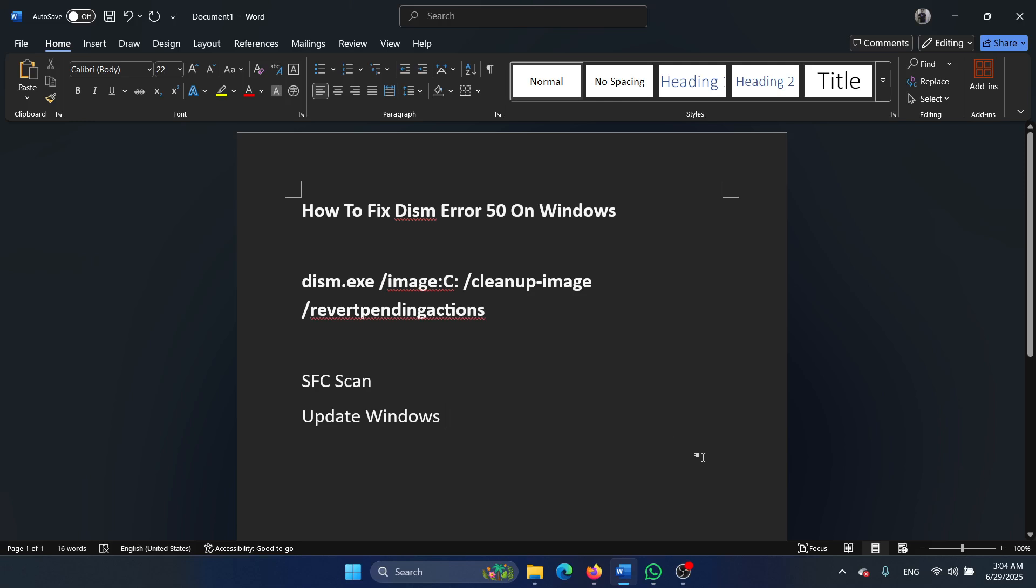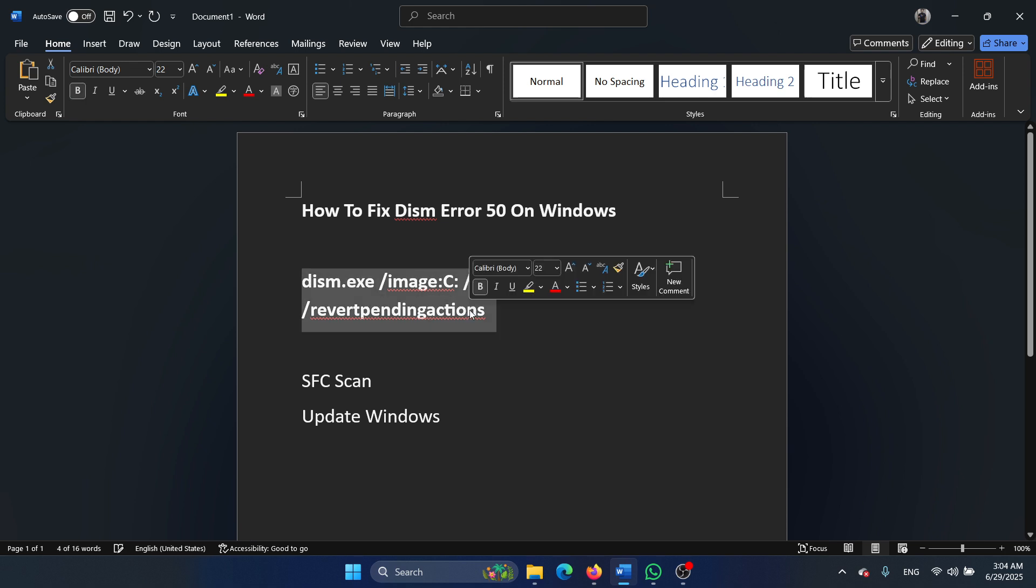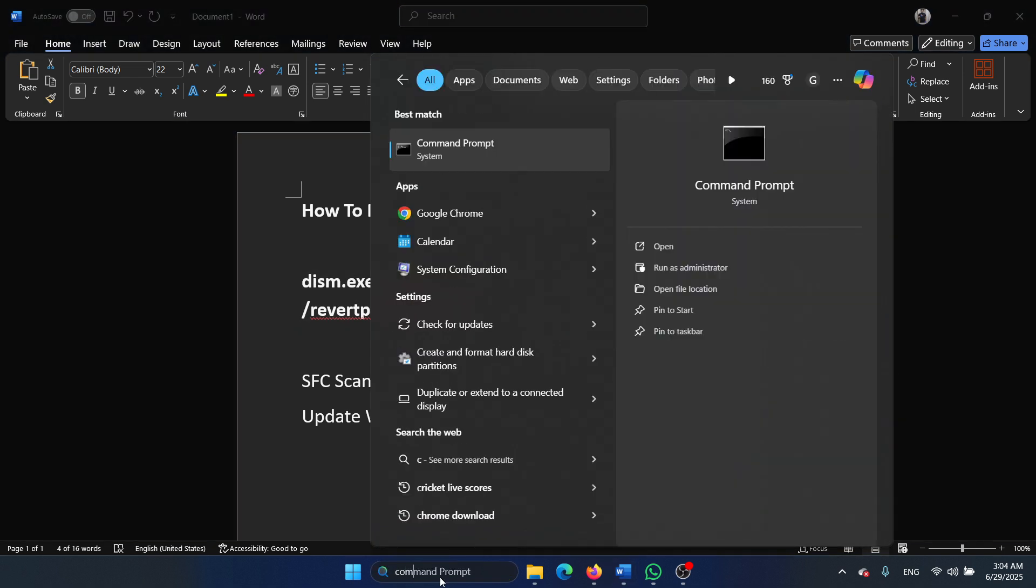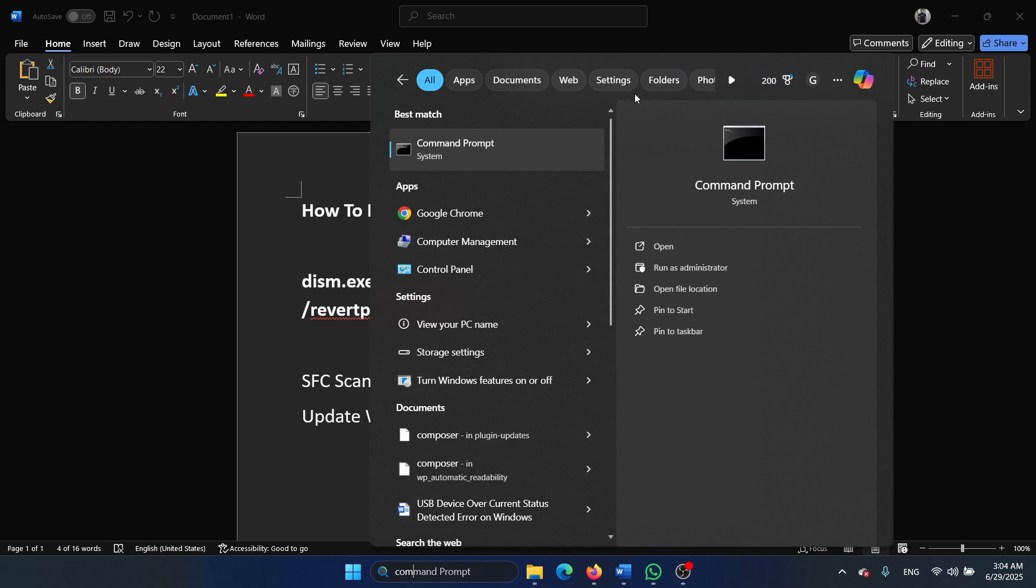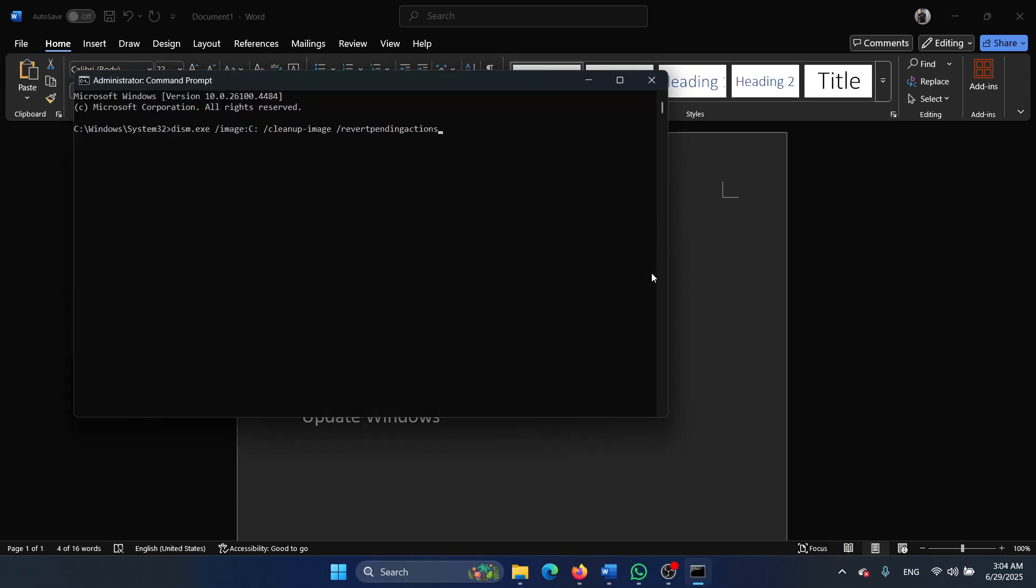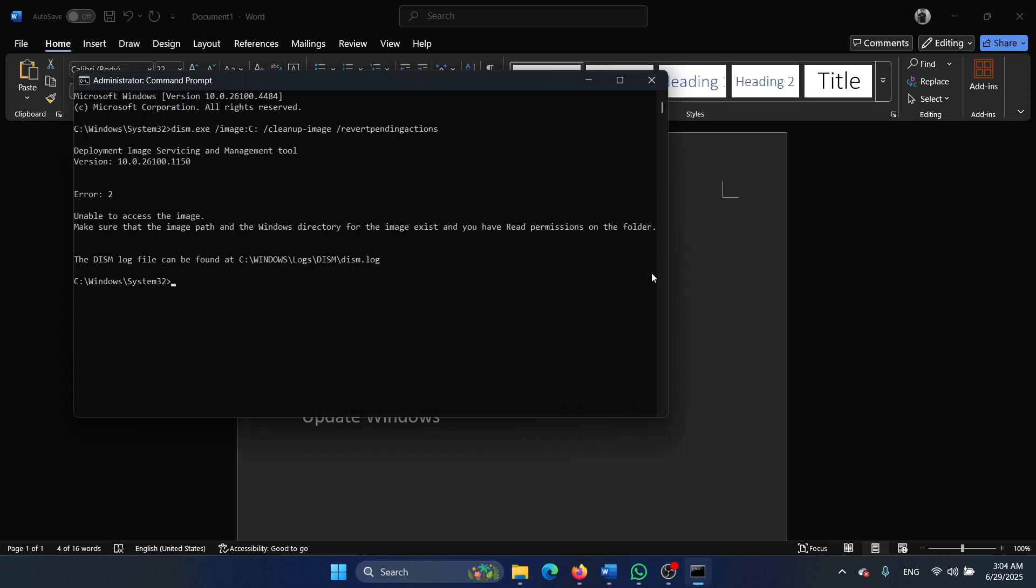Hey friends, if you wish to fix DISM error 50 on your Windows computer, then please watch this video. I will guide you through the resolutions. Before anything else, we will have to run this revert pending actions command because DISM has not worked, so we will revert the pending actions. Copy this command, search for command prompt in the Windows search bar, and click on run as administrator. Paste it here and hit enter.